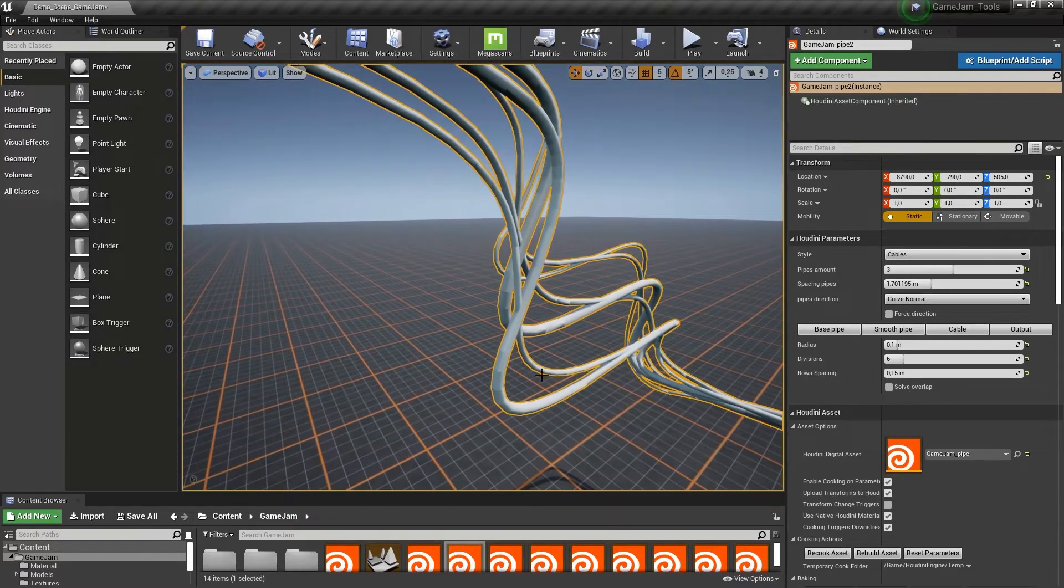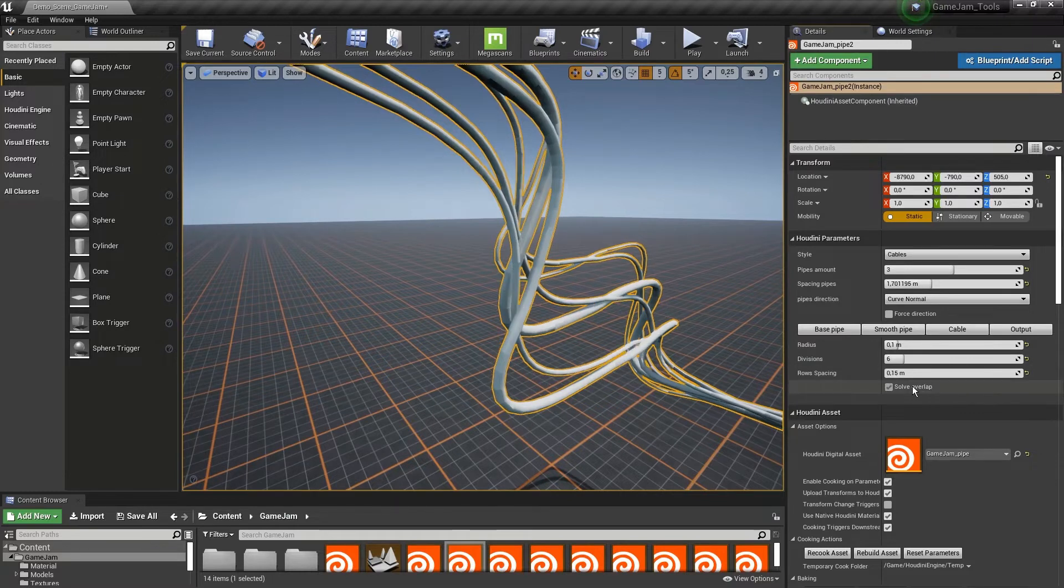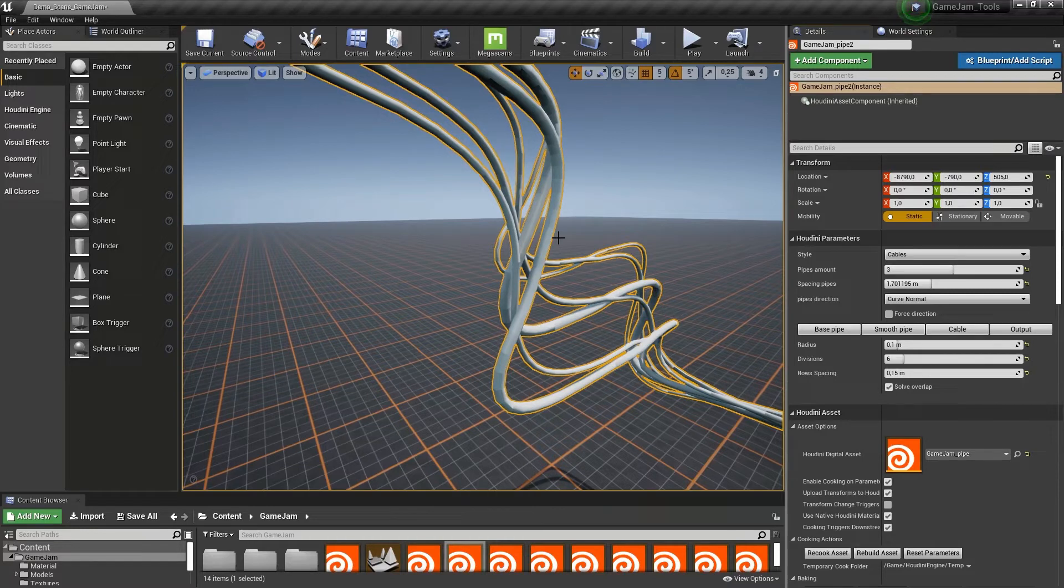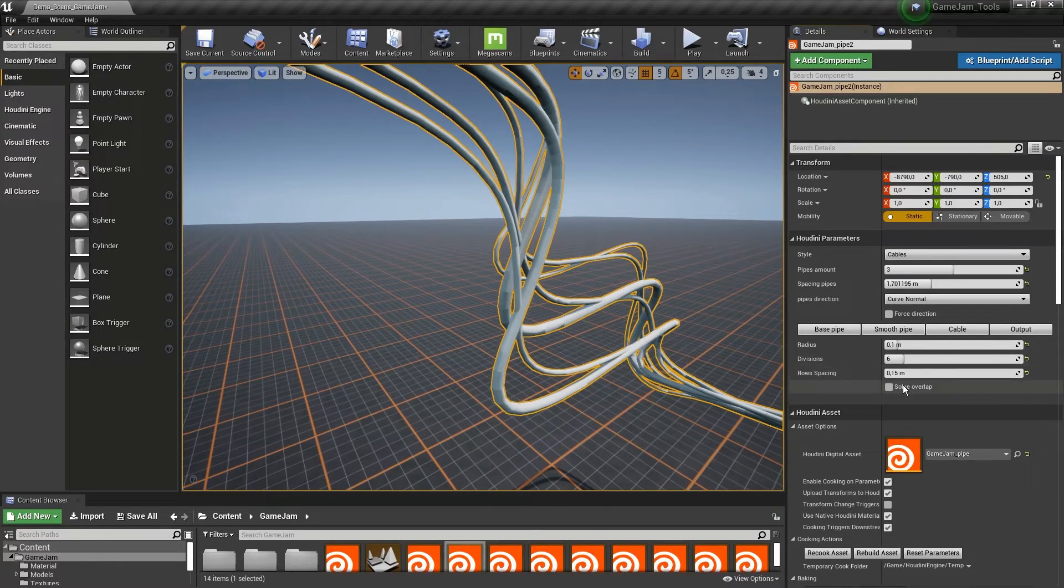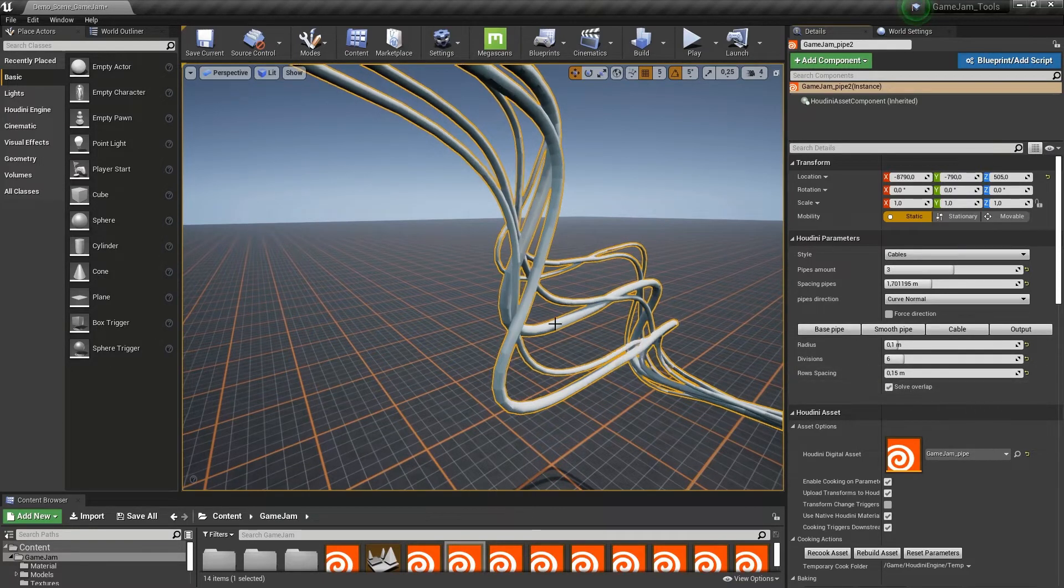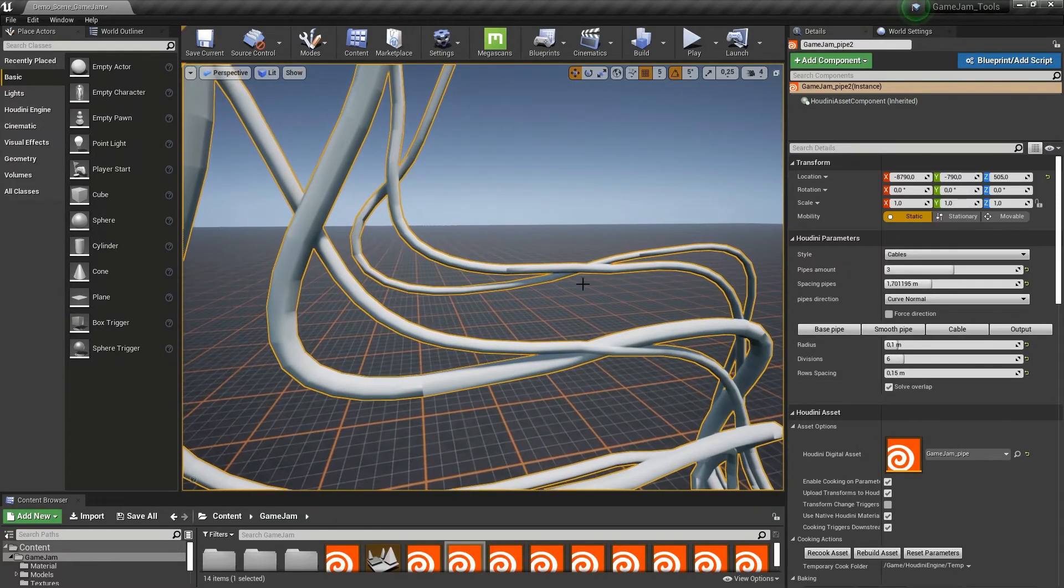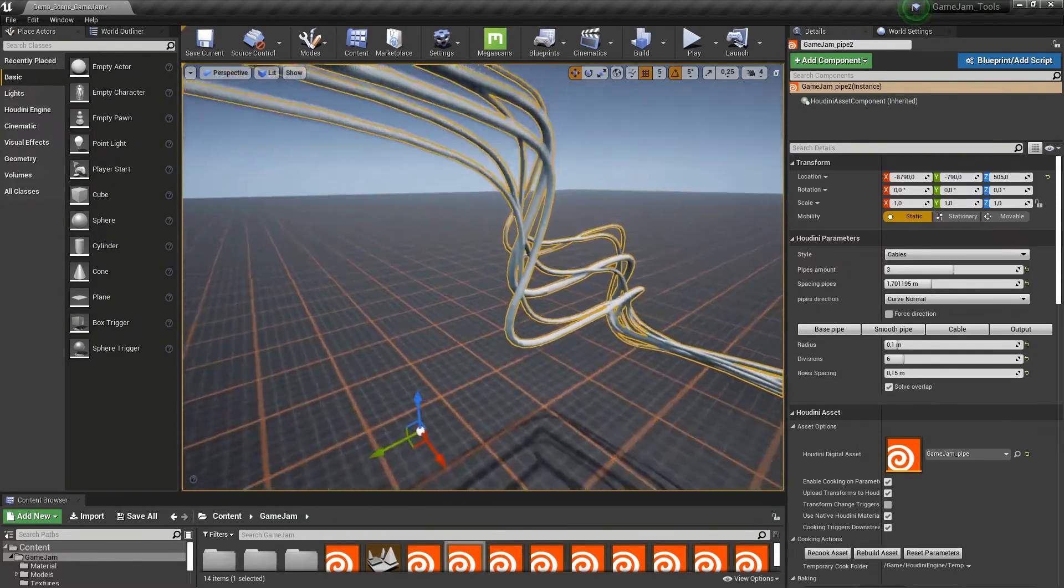Here I'm zoomed in a bit more on these cables. When I click solve overlapping, you'll see it will try to solve overlapping cases. By default it's off, but you can enable this to get better results that it automatically solves for you.